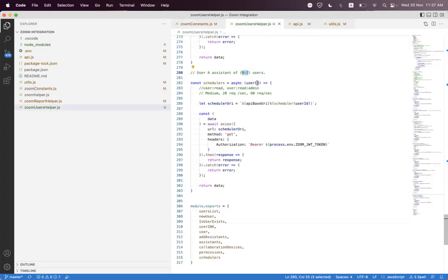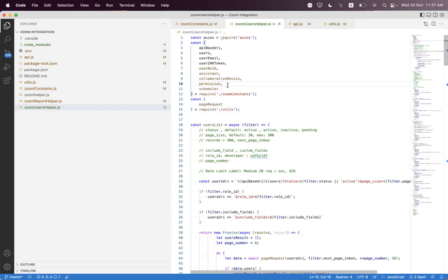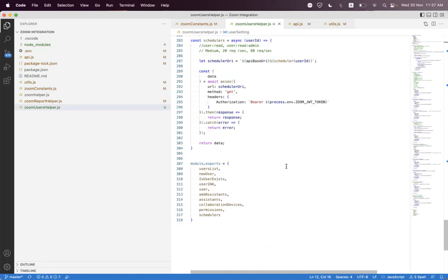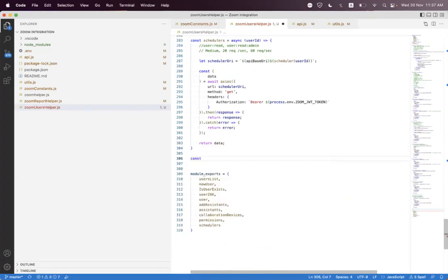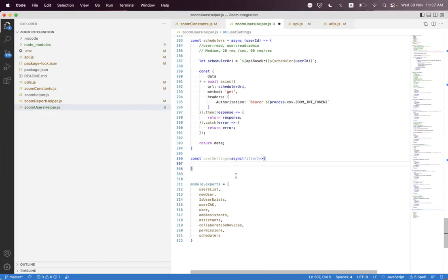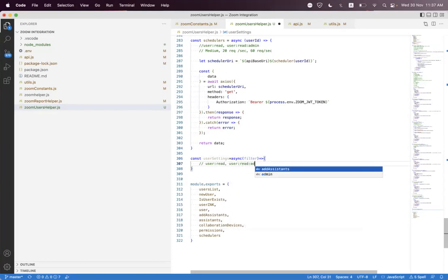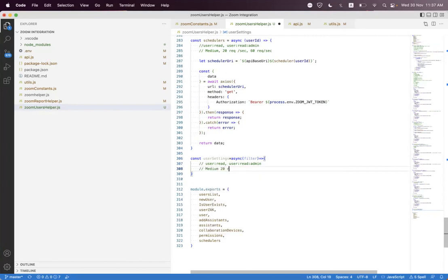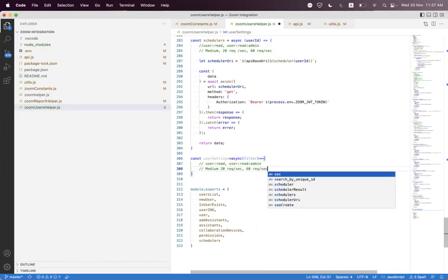Inside the Zoom user sector we need to first import user setting. At the bottom we need to create a helper called get user settings async, passing the user ID. We need to also pass the filter because we have multiple query parameters inside this endpoint. For this endpoint access, you must have a user:read or user:read:admin scope. This API has a medium rate limit: you can only send 20 requests per second on a Pro plan with Rooms, or 60 requests per second on Business Plus.